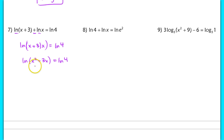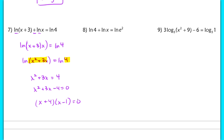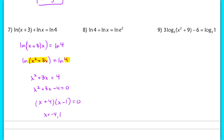Now I can equate the arguments: x squared plus 3x must equal 4. Solving this quadratic by factoring gives (x plus 4)(x minus 1) equals 0, so x equals negative 4 or 1. Make sure to double-check: plugging in positive 1 gives positive arguments, so it works. Negative 4 gives a negative argument, so the only solution is x equals 1.